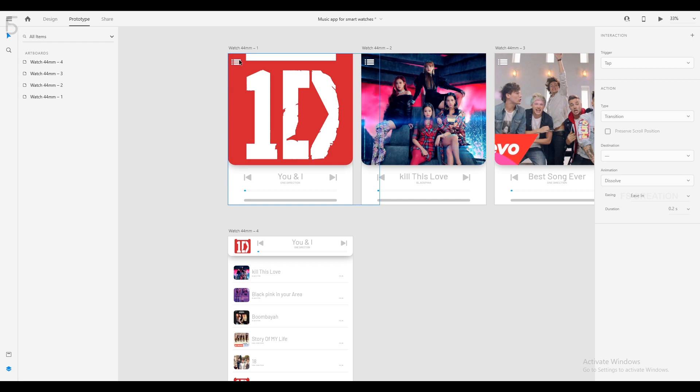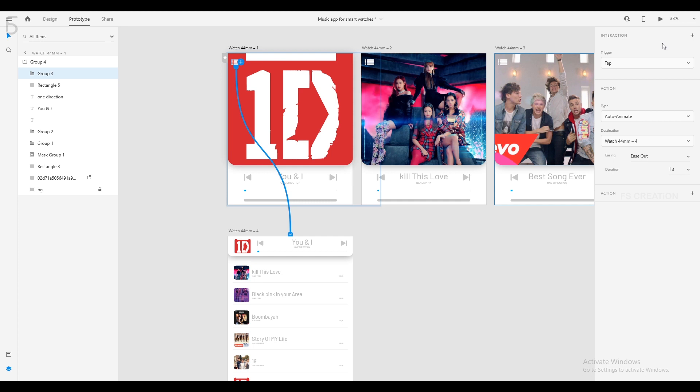If we click on this icon, we will set this page. If we click on this icon, we will drag this icon and drag this page. If we click on the link, we will tap the trigger option, and the action type is auto-animator.